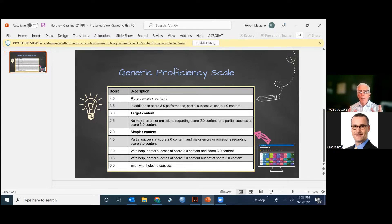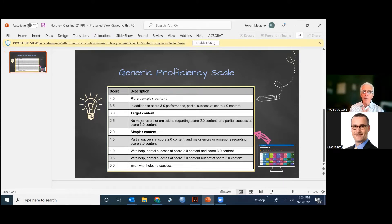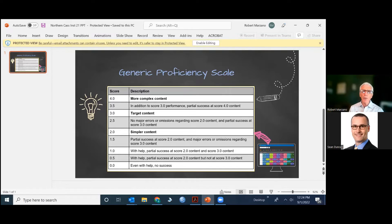Every scale is designed for a topic. I like to call them measurement topics. And at a given grade level and subject area, there will be a number of proficiency scales the teacher is using and addressing, teaching to and using for assessment across the school year.